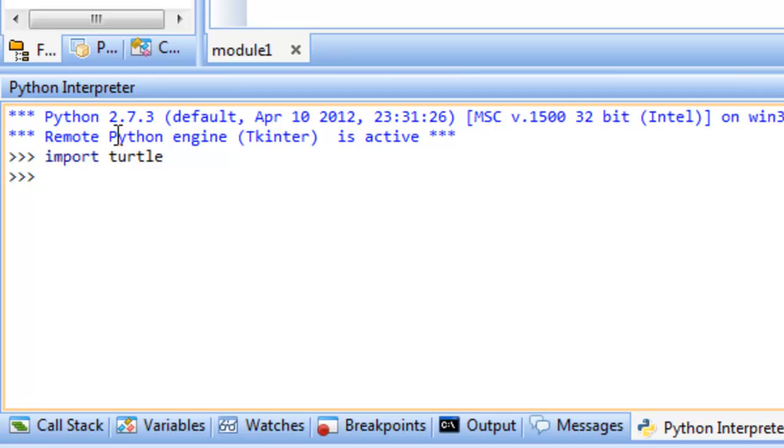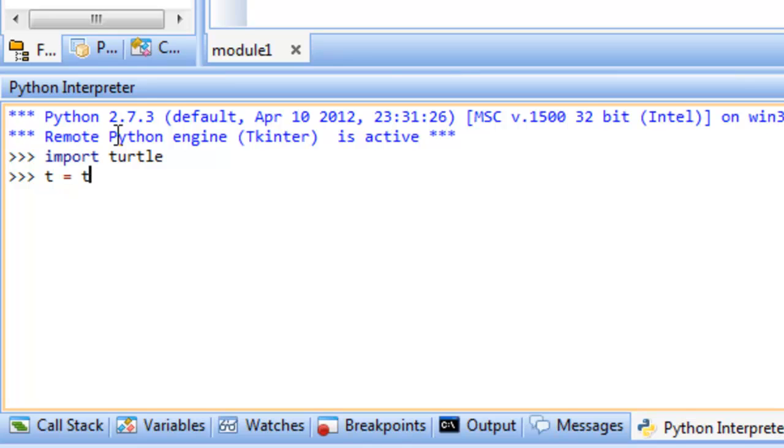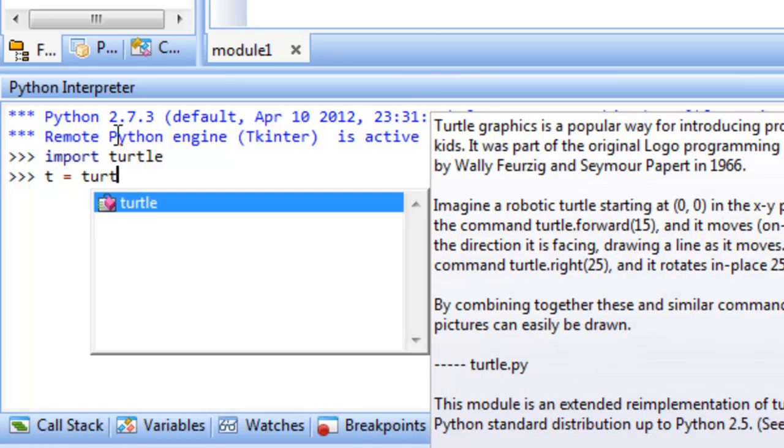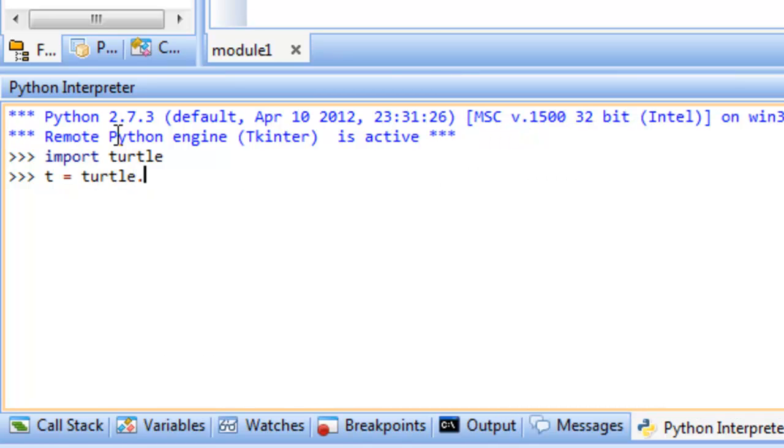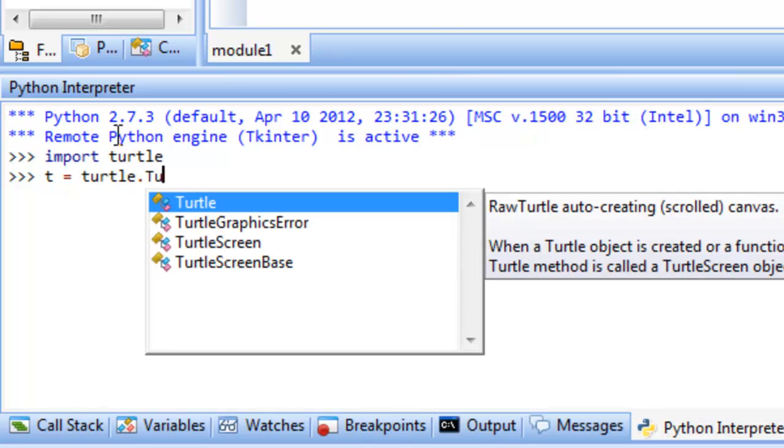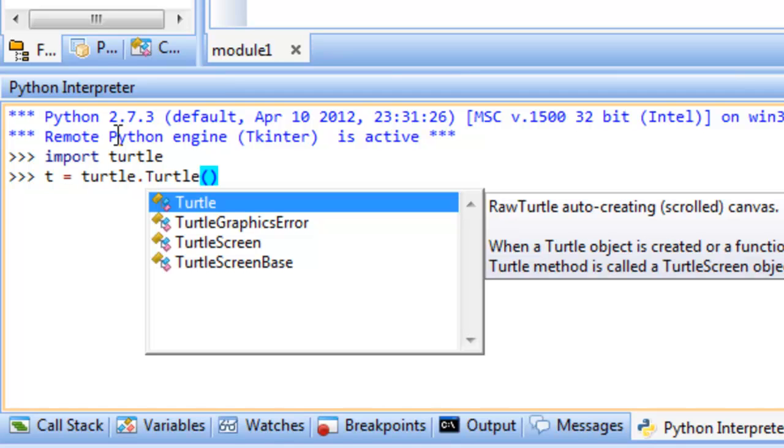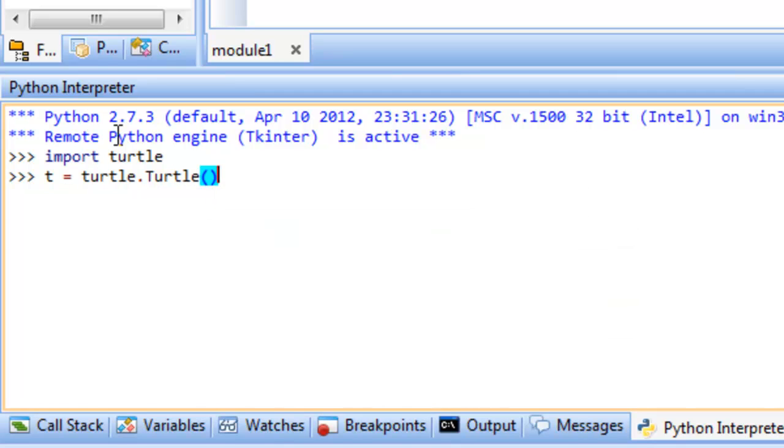And once you have that, you now have all the features, all the functionality associated with the Turtle module available to you. So the next thing we'll do is just specify a particular variable name. So a variable name is just a way for us to refer to something. And what we want to be able to refer to is a particular Turtle. So we'll just write turtle dot and then capital Turtle, or capital T, and then Turtle, and the rest of the word Turtle, open paren, close paren.